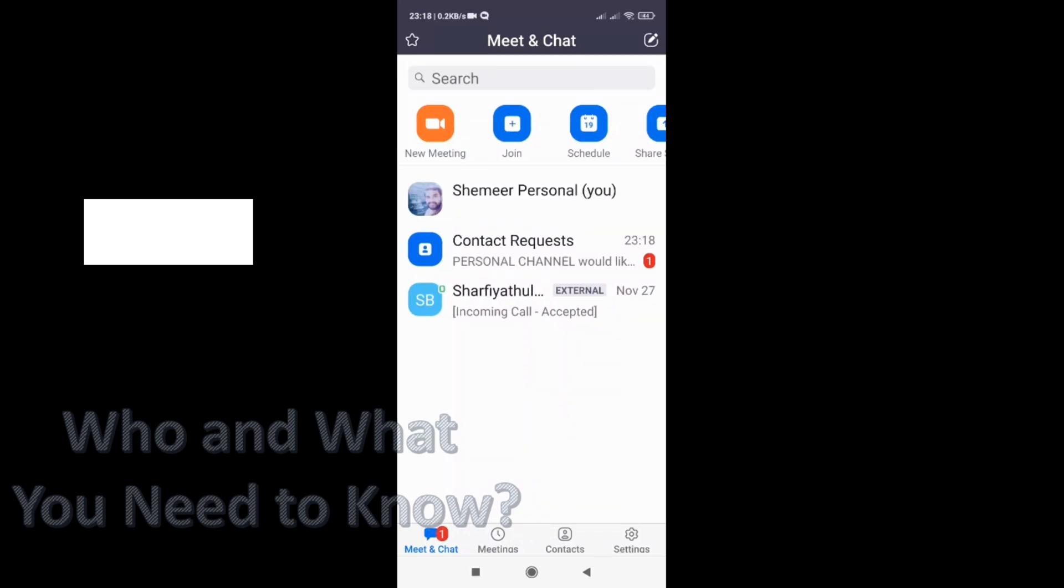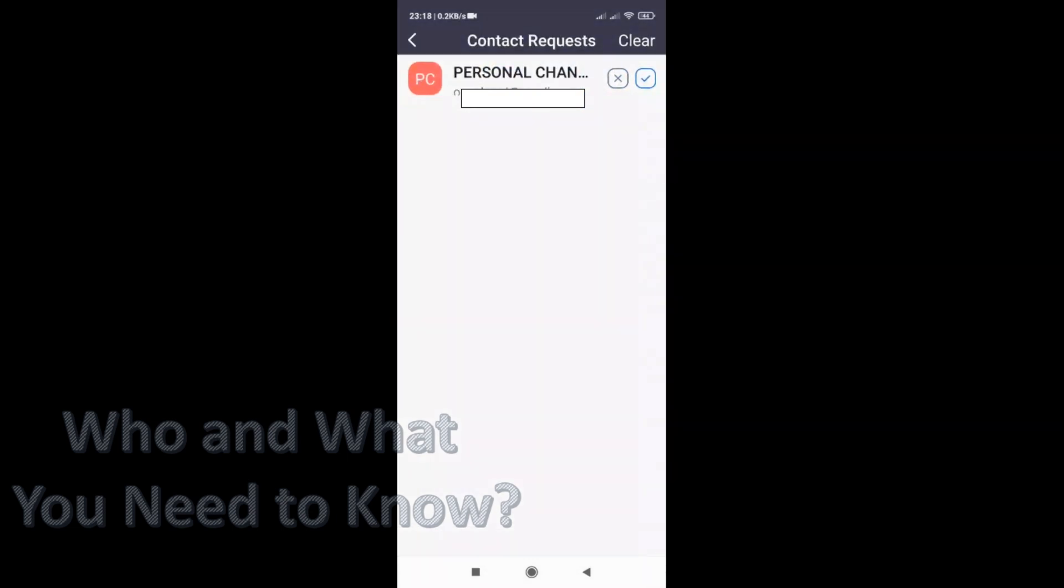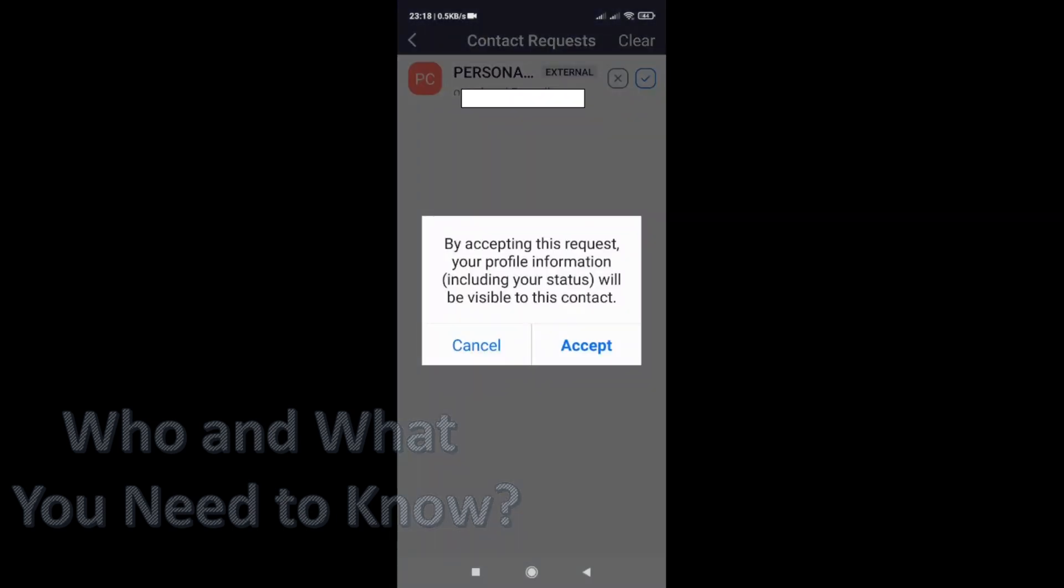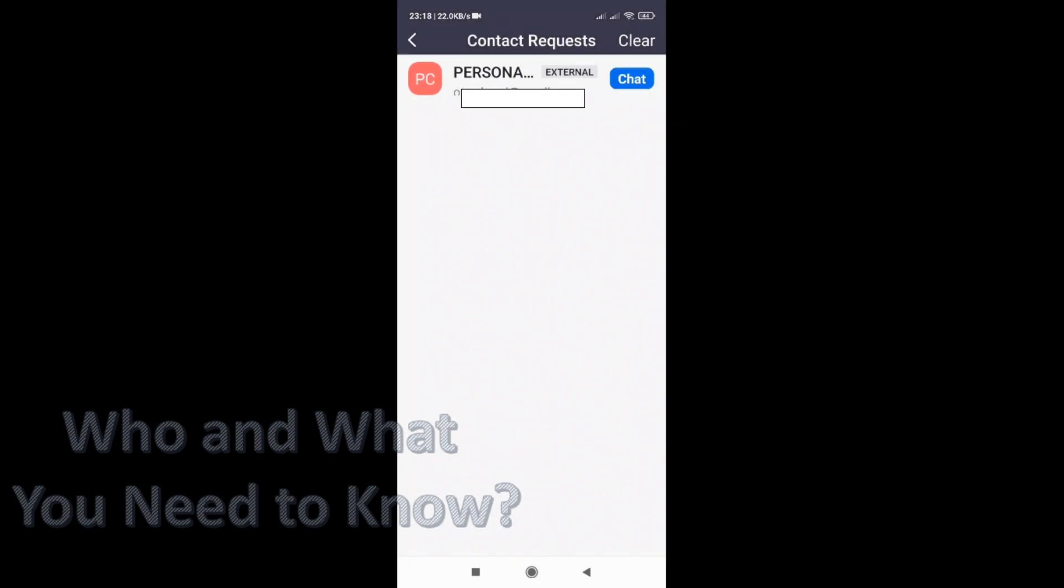I'm just going to accept by clicking on the accept symbol tick mark. And here we are in Contacts now. Both of them are added.